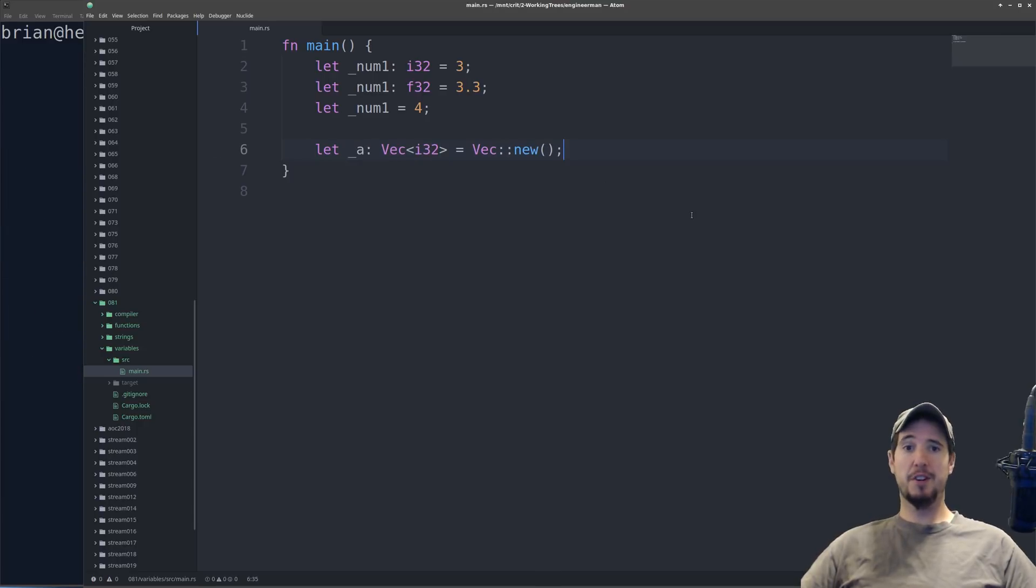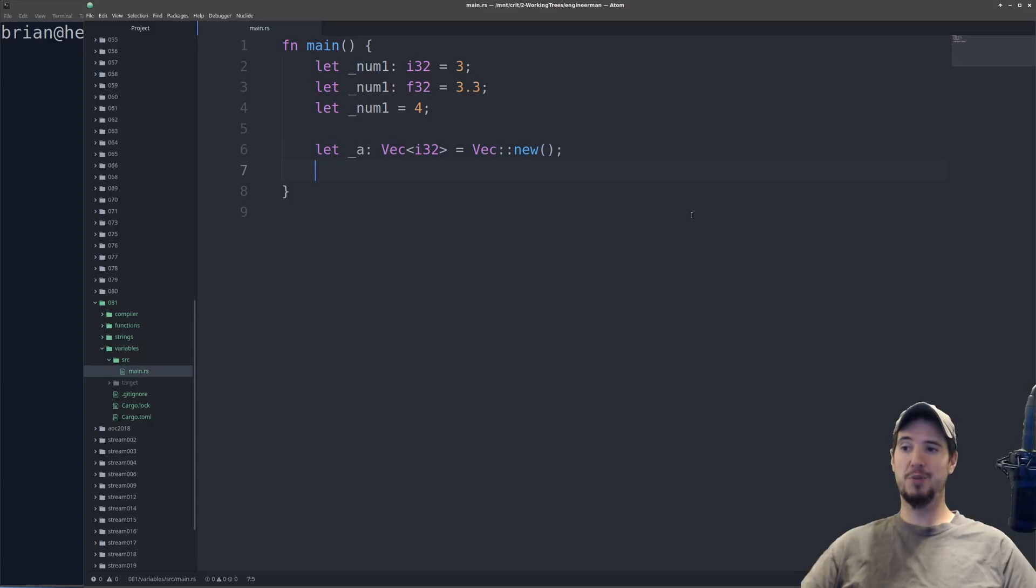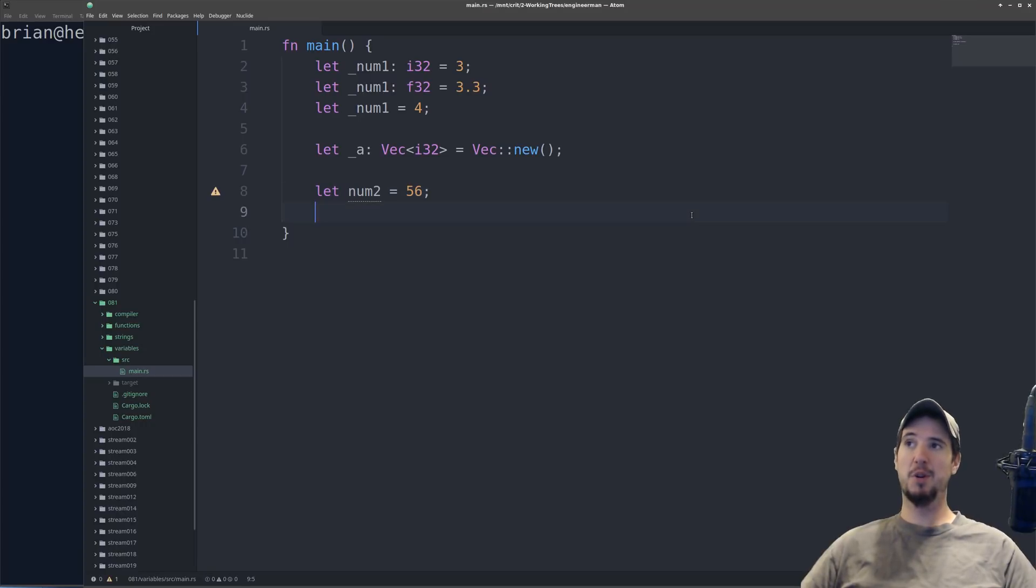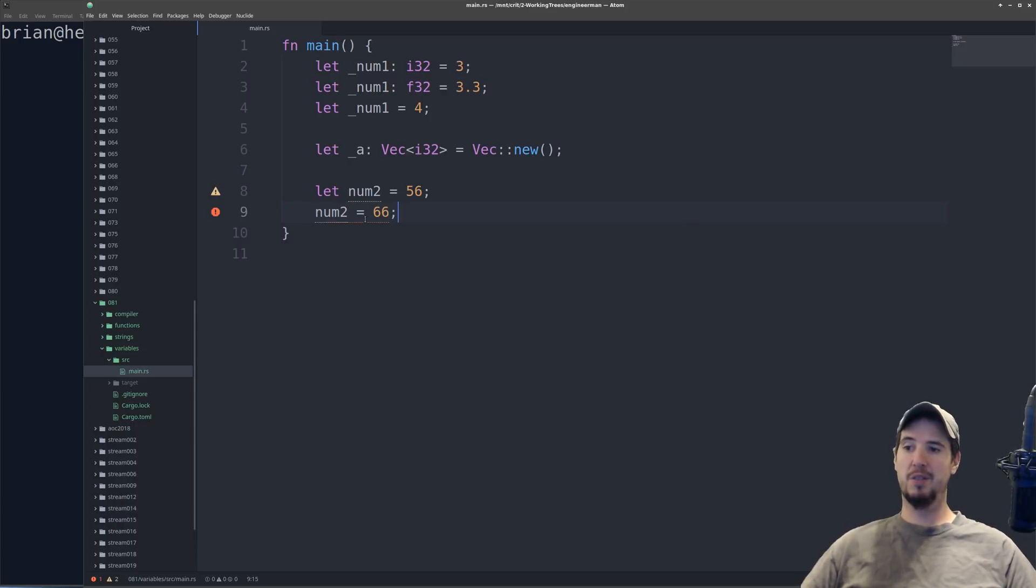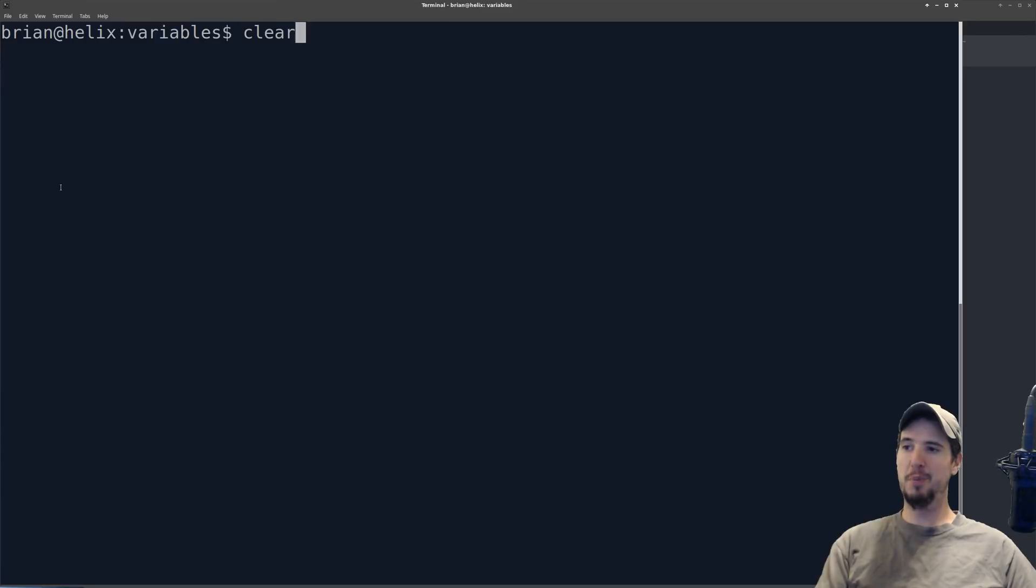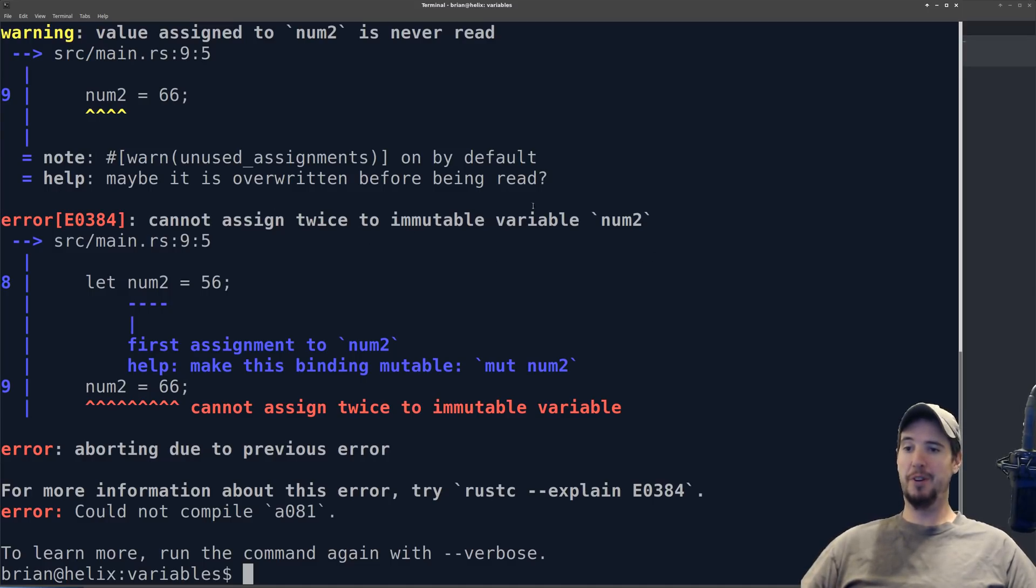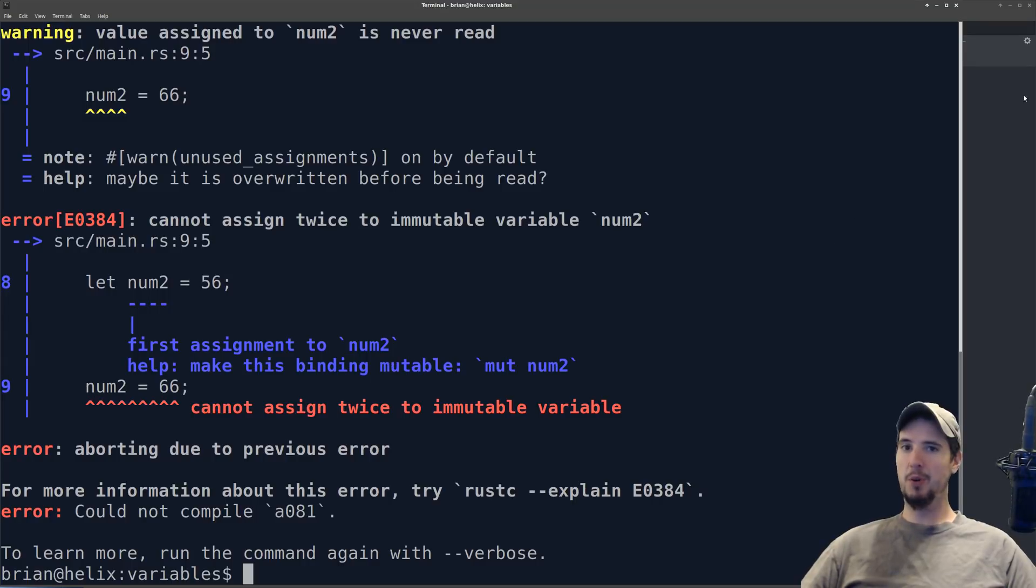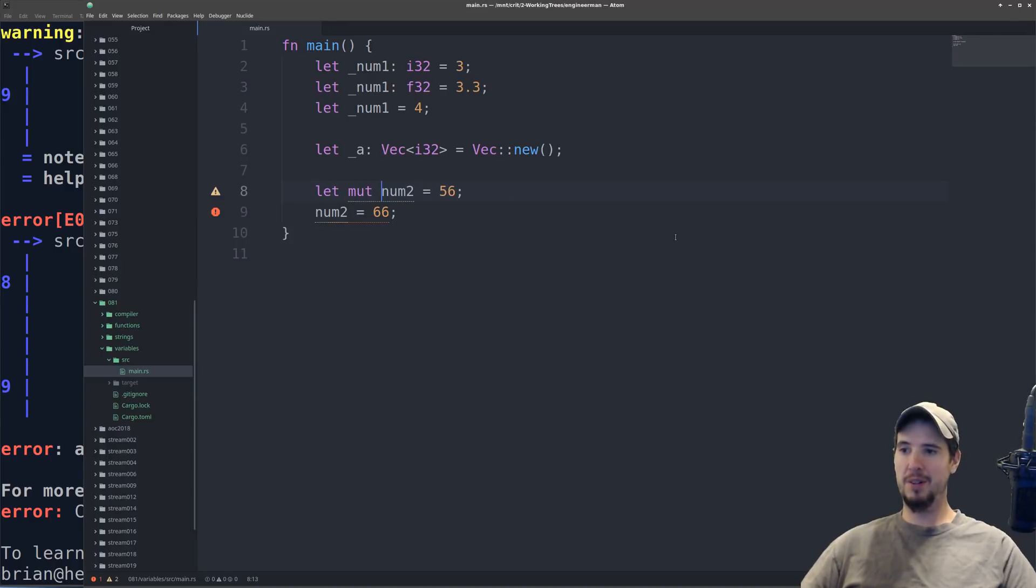The last thing we need to talk about for Rust variables is this idea of mutability. And by default, things in Rust are immutable, meaning you cannot change them. So if I do something like let num2 equals 56, then that's all well and good. But what if I want to reassign that value? So I'll do num2 equals 66, and then you'll see that the Rust compiler is going to complain about that. So let's run the program and see what's wrong. The error it's giving us is cannot assign twice to a mutable variable num2. And then it's actually going to help us and tell us what to do. It says help make this binding mutable, mut num2. Okay, thank you, Rust compiler, I will come back here and add mut right there. And then magically, it's all fixed.